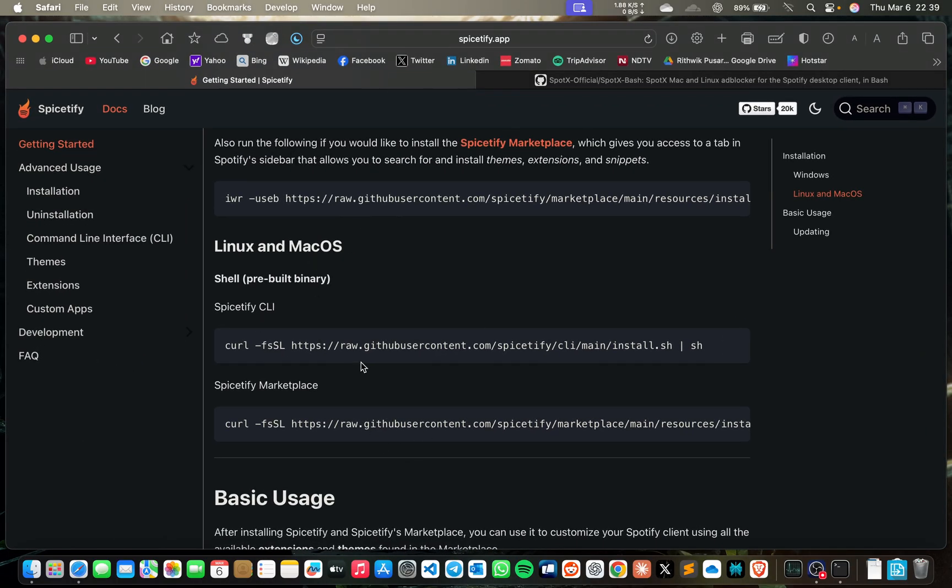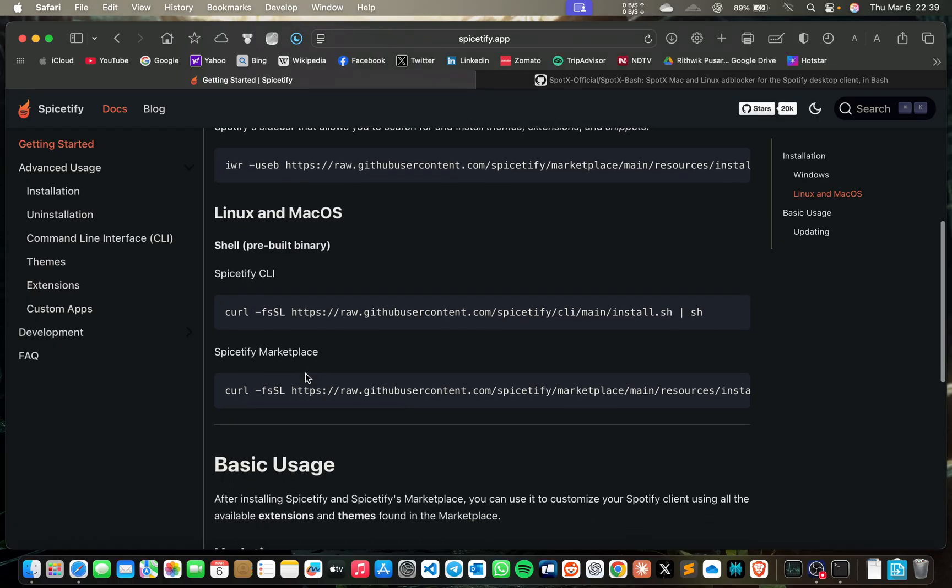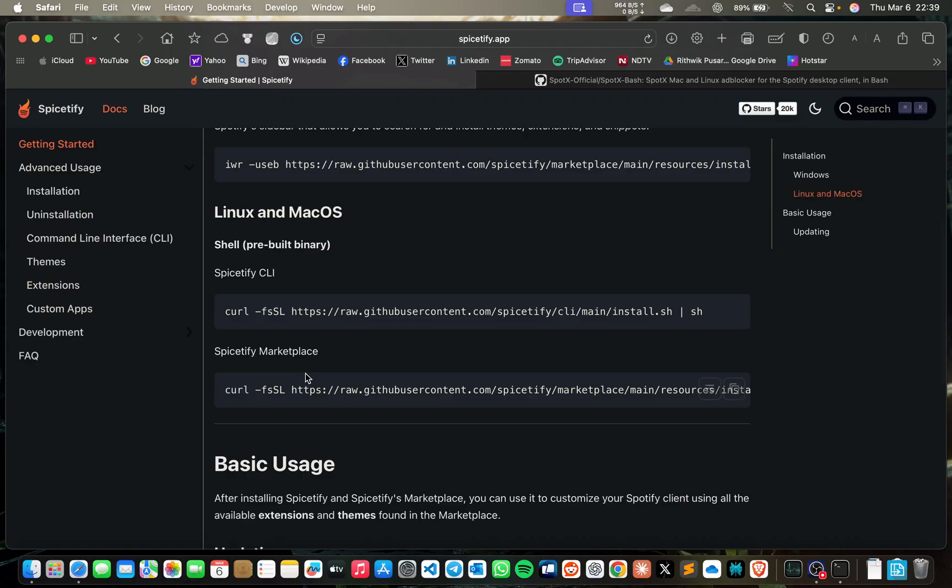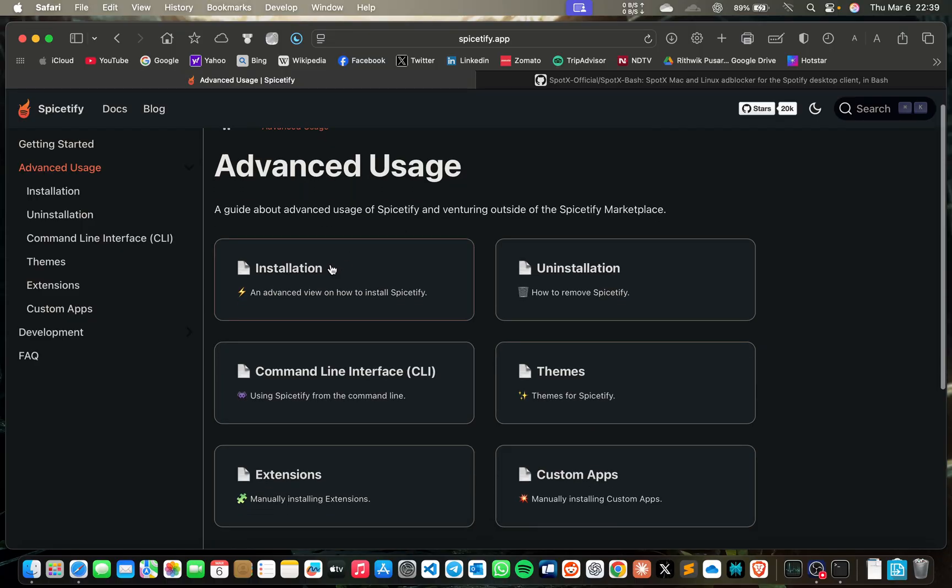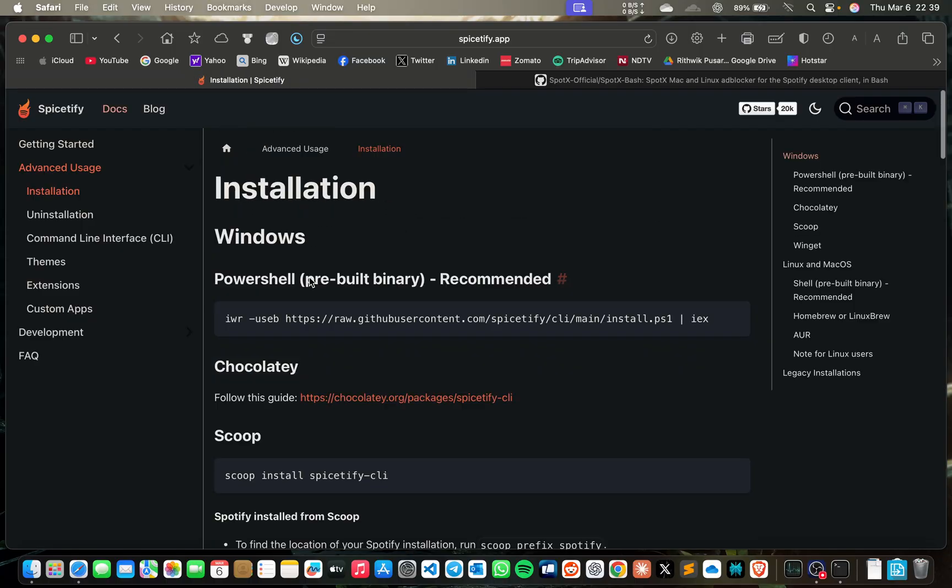Then you'll get ad blocking completely. But if you want advanced features like themes and extensions, shuffle disabling, and many more customizations, you need to use advanced installation.